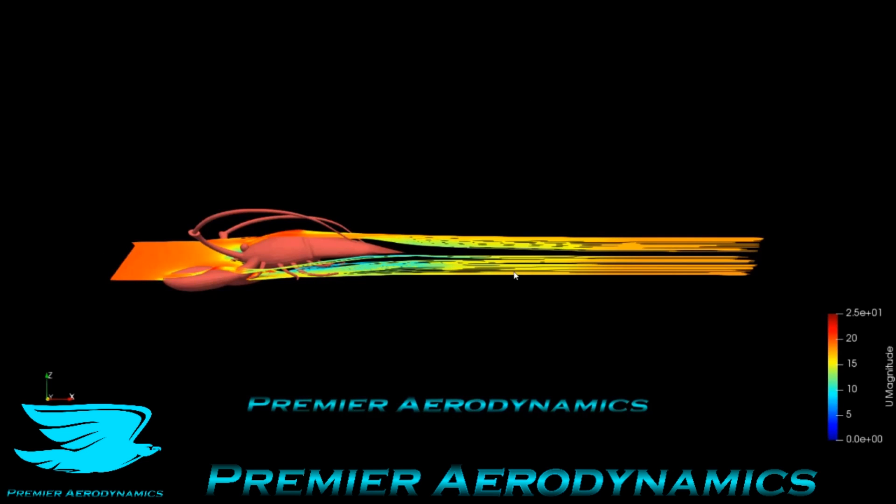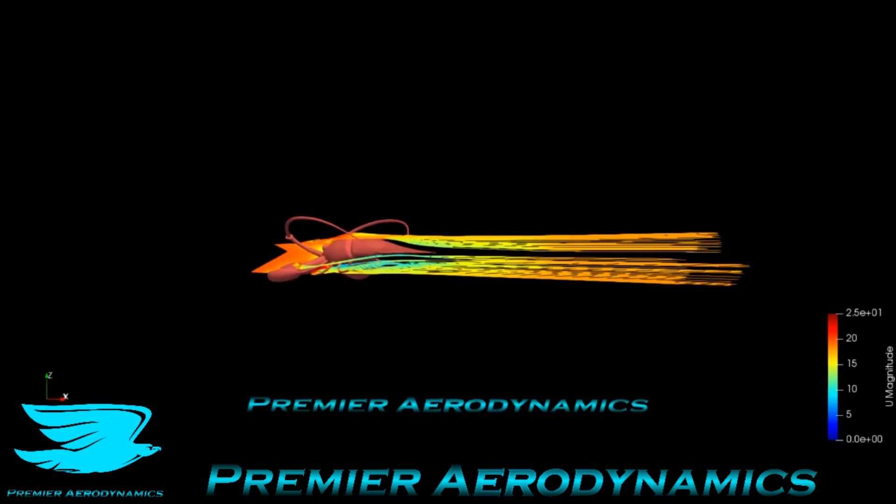So we have the flow going from left to right and we've colored it pinky red like a regular lobster, and we've got the flow going from zero to 25 meters per second as you rotate around.